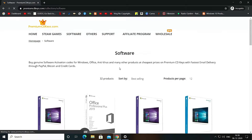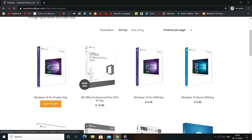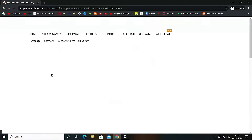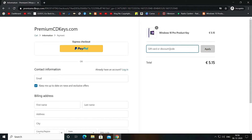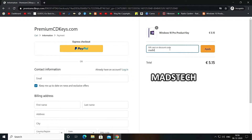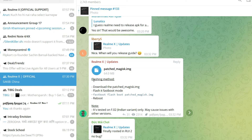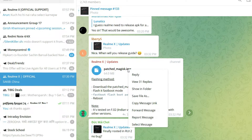If you want to activate your Windows 10 with an official retail key for only 445 Indian Rupees, here is a video card for the same. The website link will be in the description box below. I am personally using the same key, so you can trust this site.